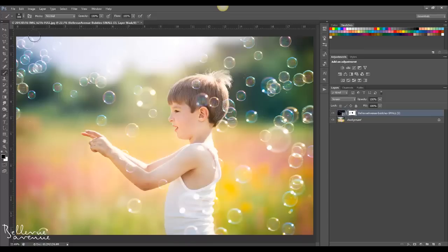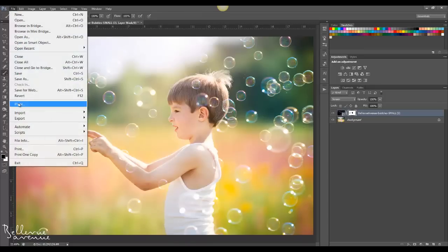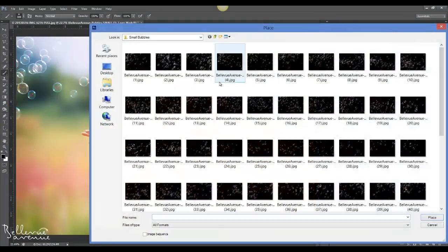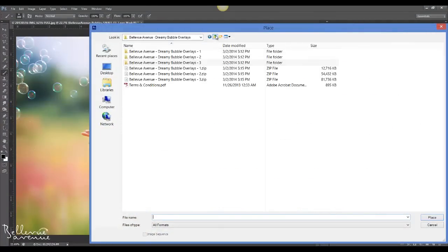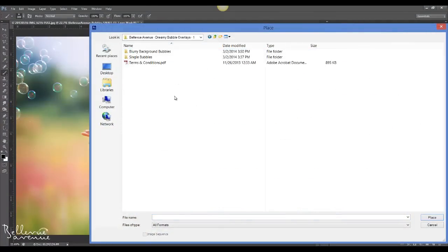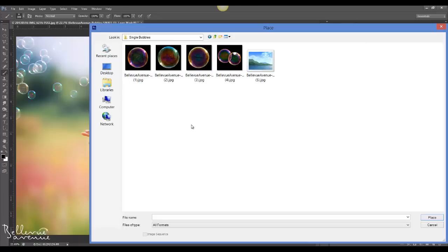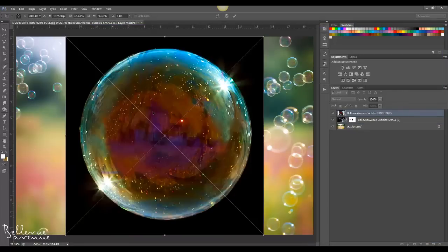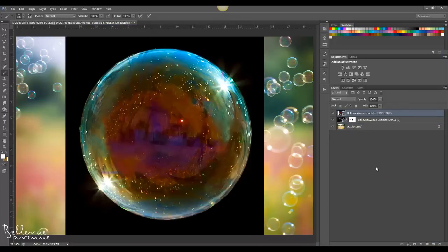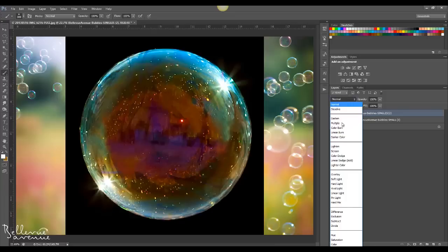So now I'm going to go to File, Place, and navigate back to the main folders. In folder number one you're going to find the single bubbles, and there's five of these that you can place anywhere on your image. I'm going to choose number two, click Place, click the check mark to place it, then you will change the blend mode to screen.